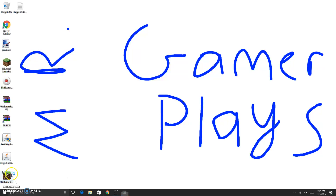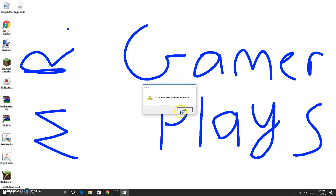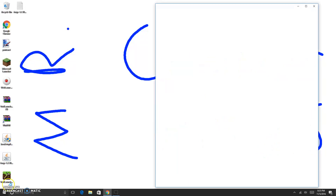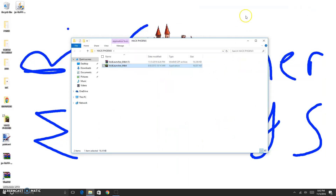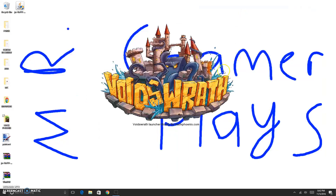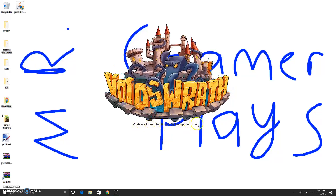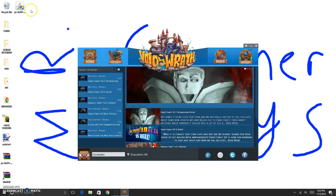Now go into your Void Launcher. Apparently my thing does not want to load for some reason. Hang on guys, I'll be back when I fix this issue. I have gotten it to work — Void Launcher by hackphoenix.com it says — and I got it to work by installing Java Runtime, which is up here.